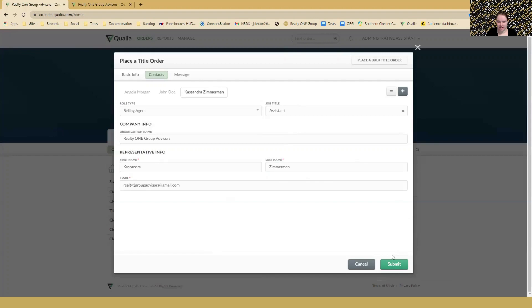Once you've got that all in, just click submit and then your order will go in and you'll see it on that dashboard listed at the bottom.